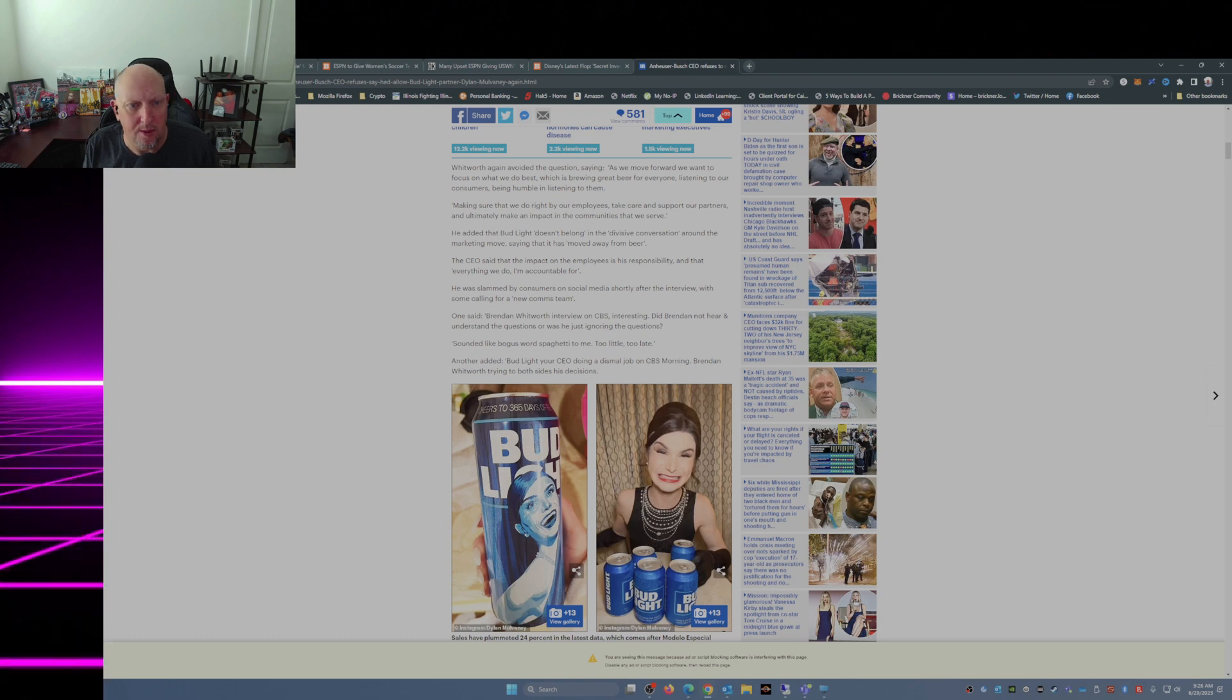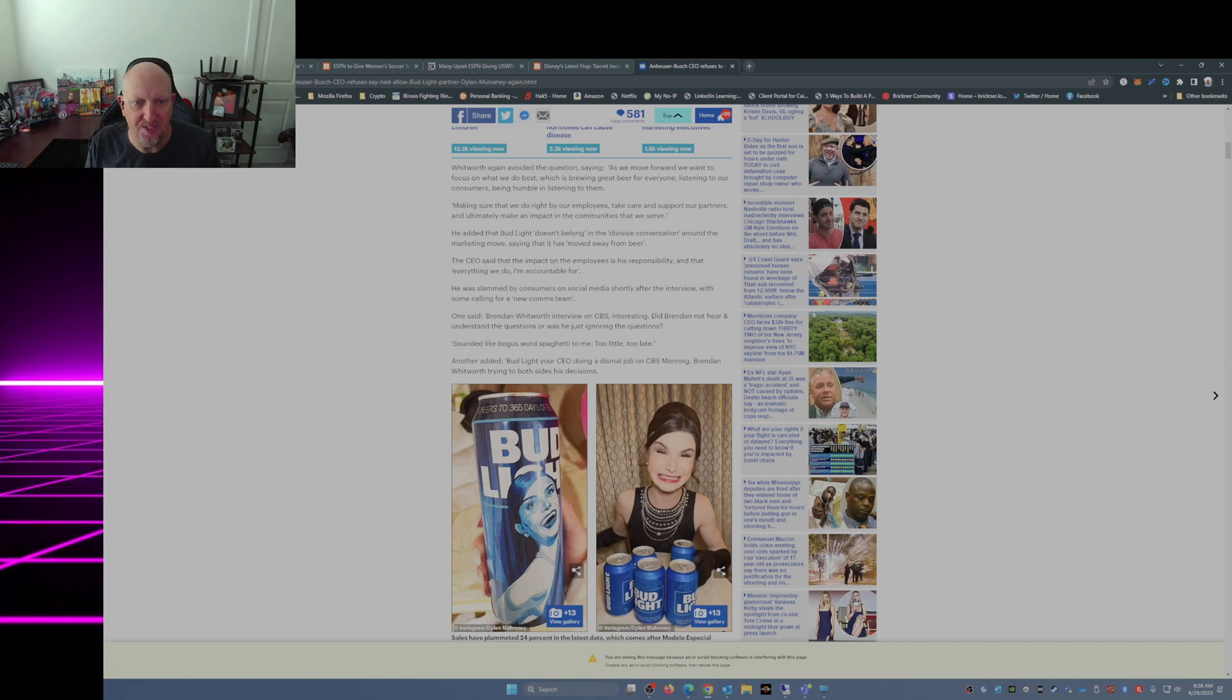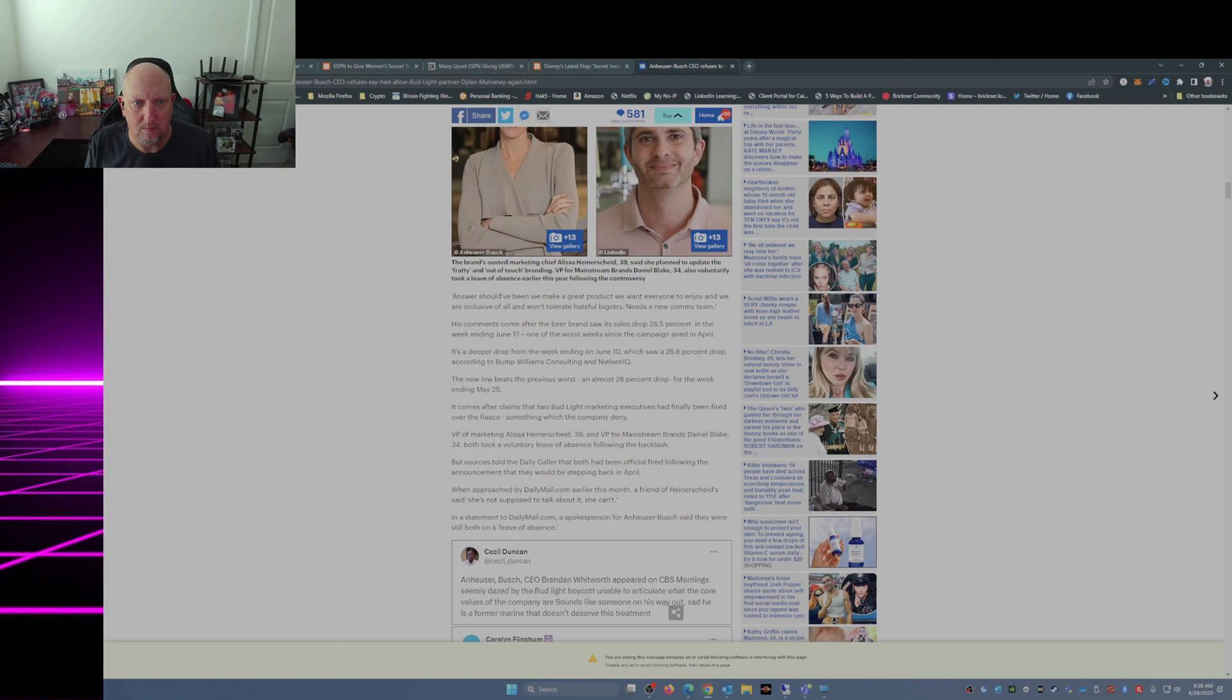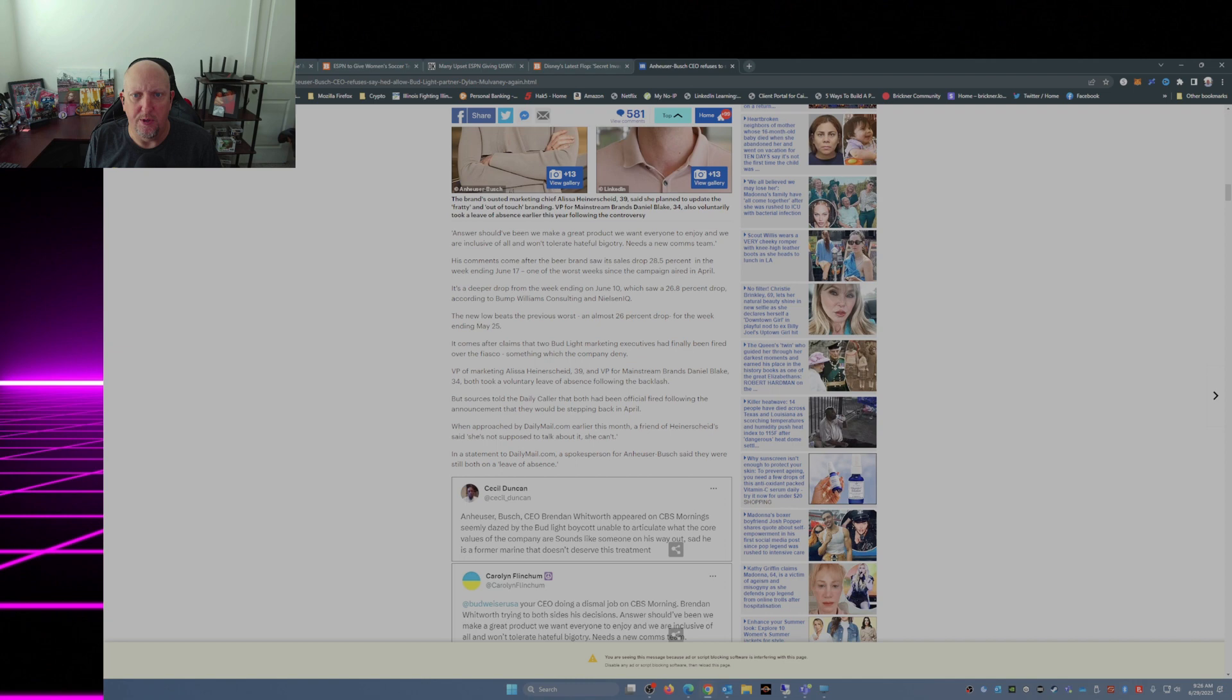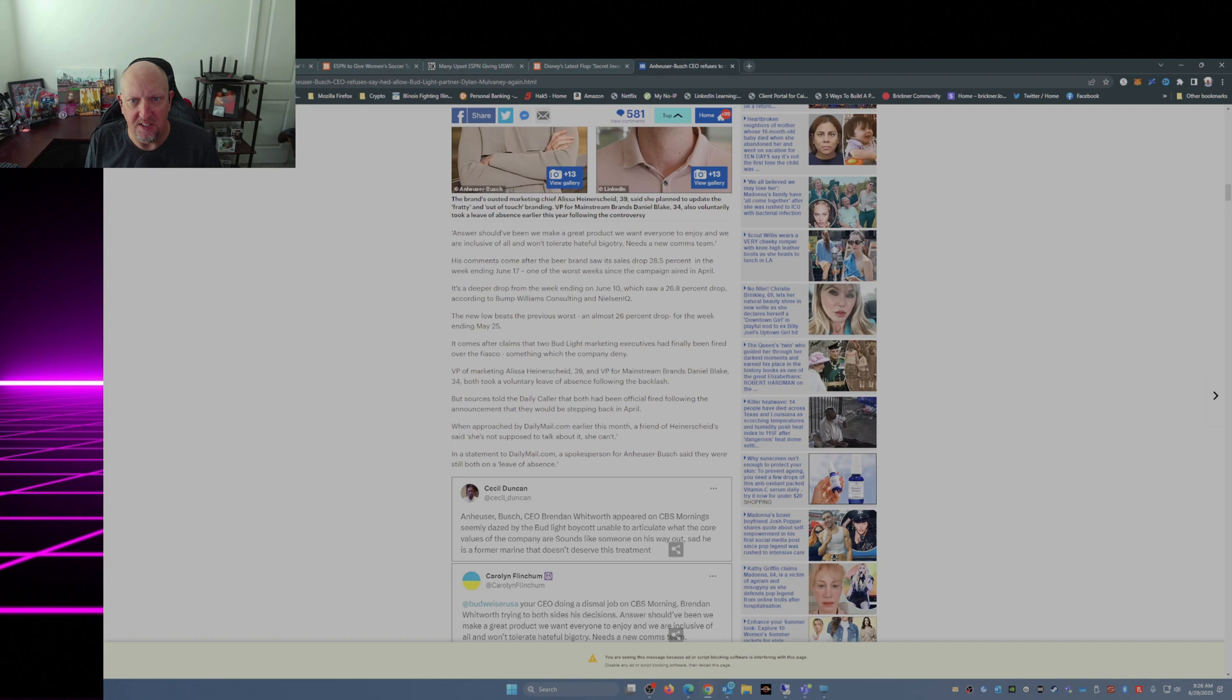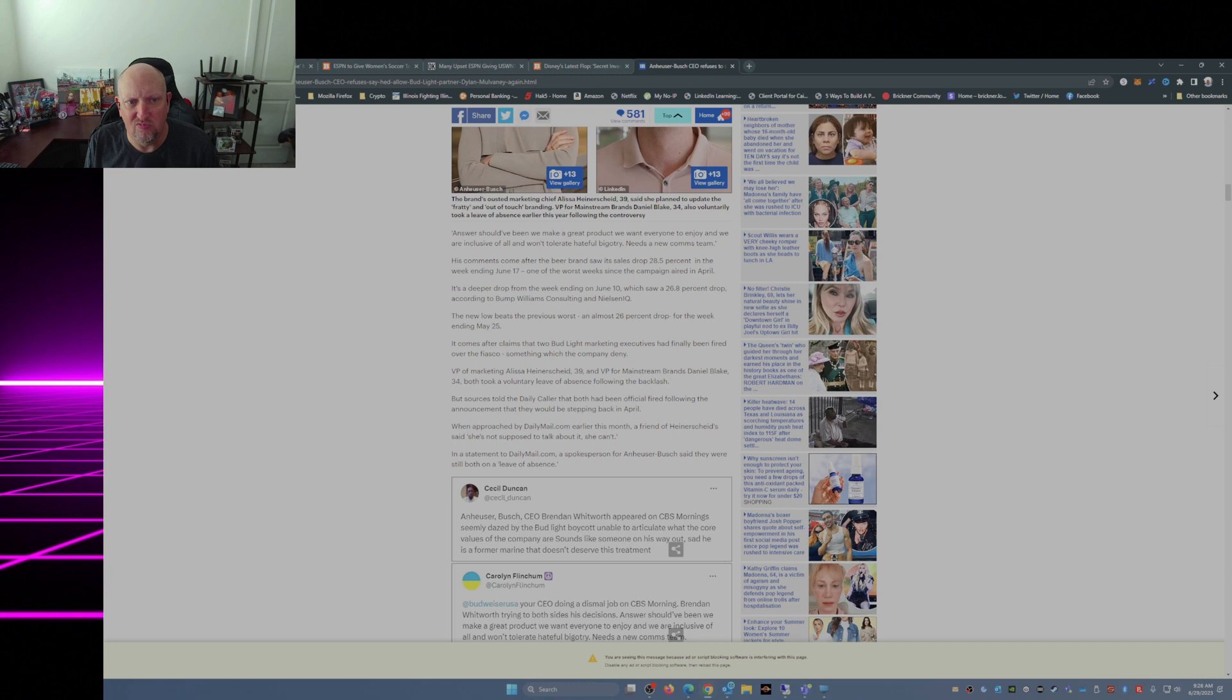Another added, 'Bud Light, your CEO doing a dismal job on CBS morning. Brendan, we're trying to both sides of his decisions. The answer should have been we make a great product that we want everyone to enjoy, and we are inclusive of all and won't tolerate hateful bigotry. Needs a new comms team.' Well, okay.